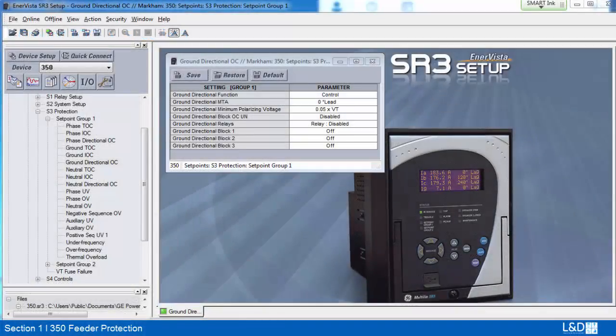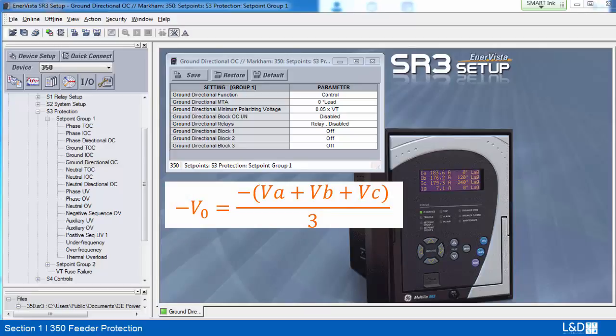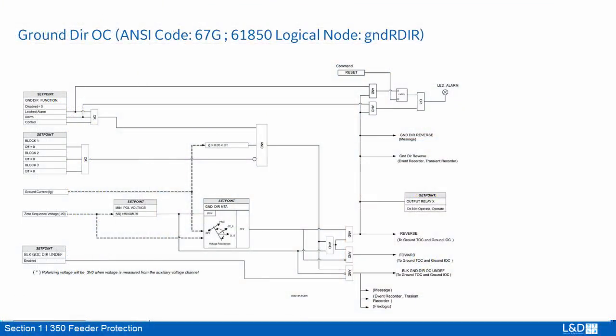The ground directional element is used to discriminate fault directions of ground IOC and TOC. Polarizing voltage can be either calculated when three-phase voltages are available and in Y connection, or 3V0 measured from the open delta VT to input Vx. The operating current for the ground directional element is the measured current from the ground CT input terminals, which can be either the current from a zero-sequence CT or the zero-sequence current from a residual CT connection. From the logic diagram, the polarizing voltage is V0 when calculated or 3V0 when using auxiliary VT inputs.